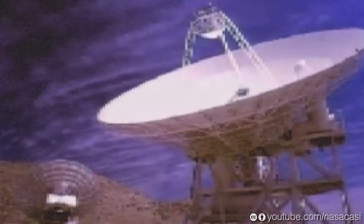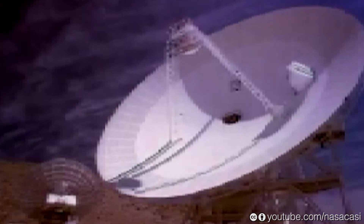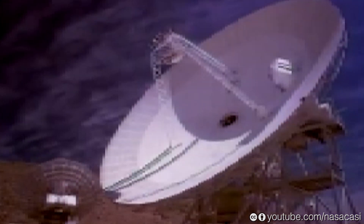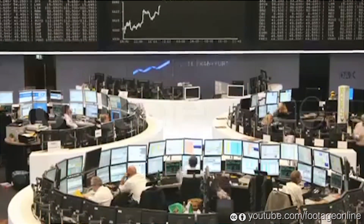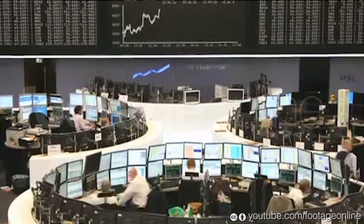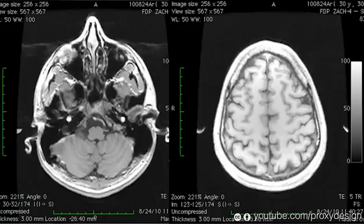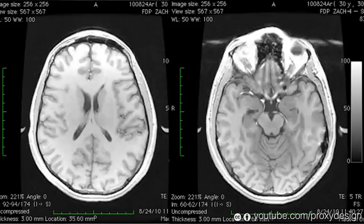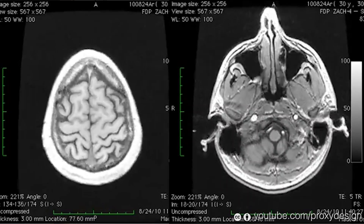Have you ever wondered how radar and sonar systems allow us to see invisible targets that are miles away? Or how Wall Street predicts future stock prices based on only their history? Or how MRI scanners and other medical imaging devices allow us to see inside our bodies, inside our brains, and even inside our minds?